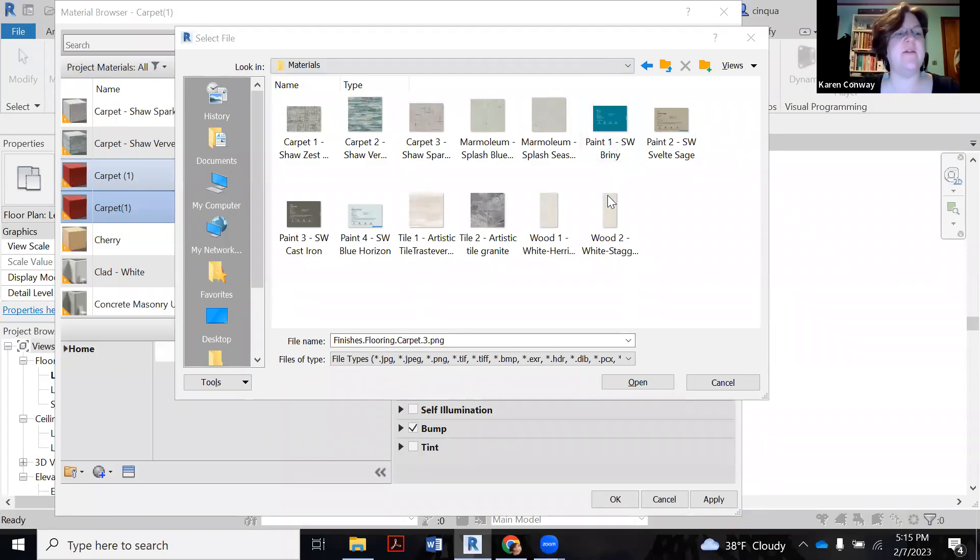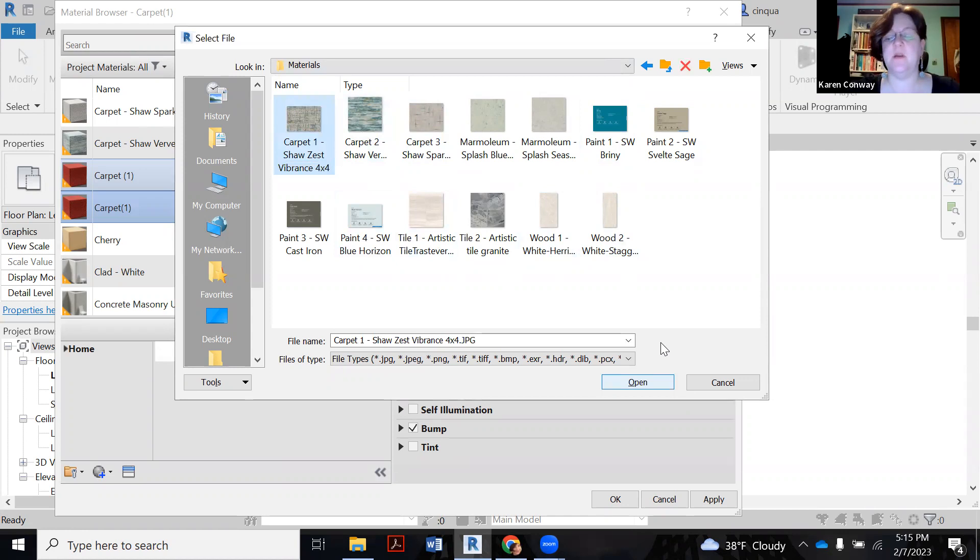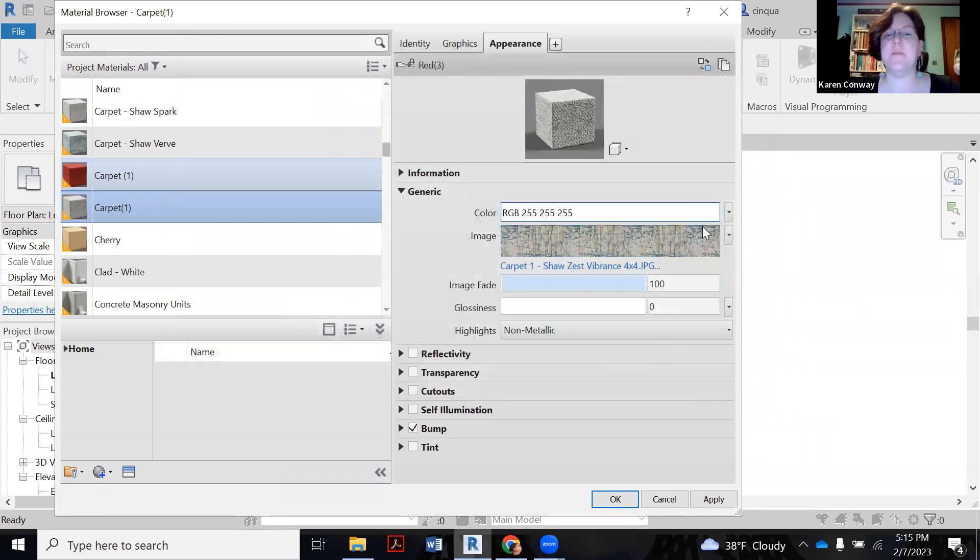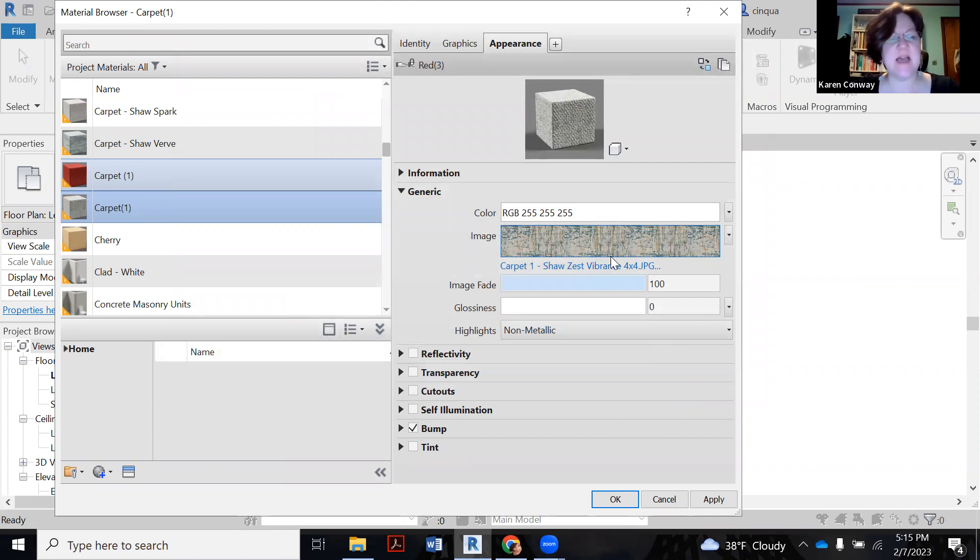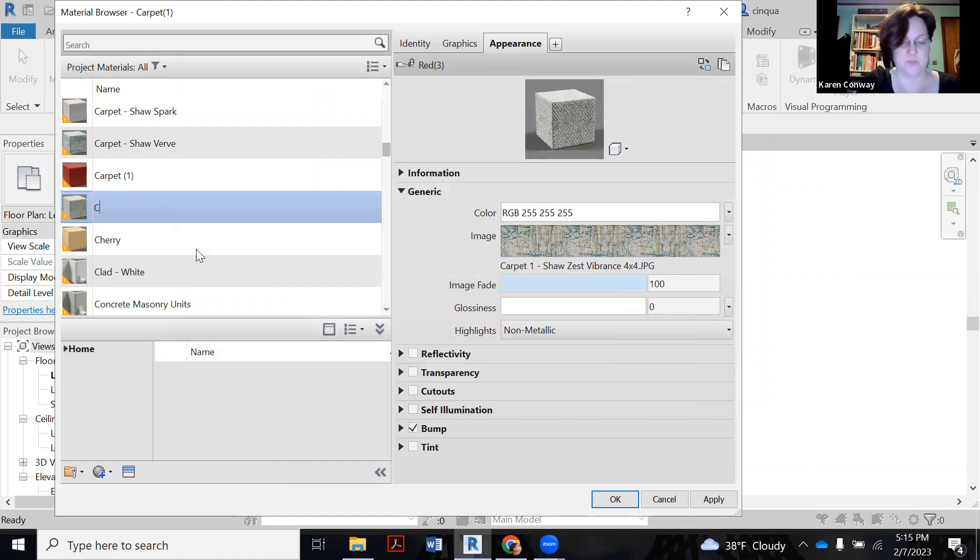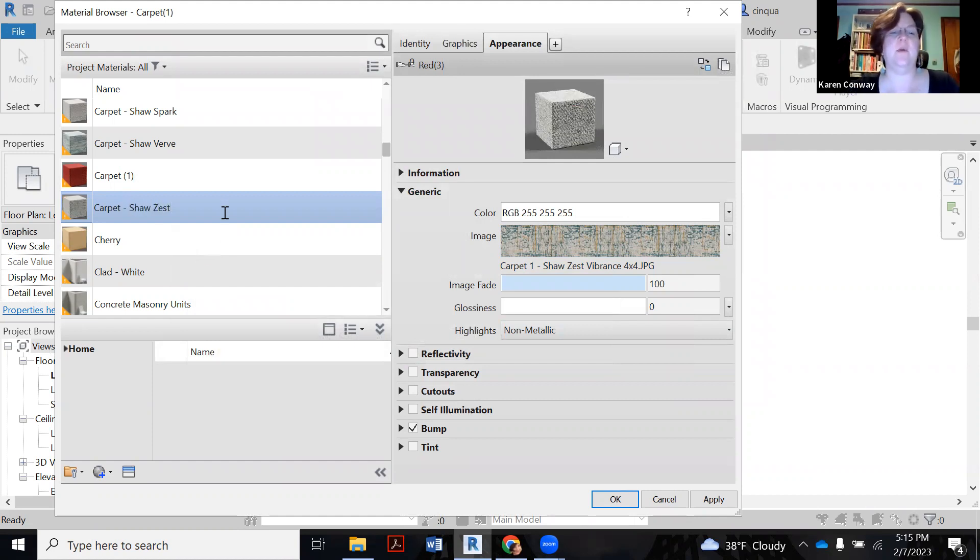So here we are back in my files. I already have samples made for Spark and Verve, and it's Zest that I don't have. So I'm going to click on Open for that. I want to check on the size of this guy. So I'm going to click on the picture. Oh, you know what I forgot to do is rename it. So let's rename it now. And this is Carpet. I can get in the habit of giving it its material name and it's Shaw's Zest.